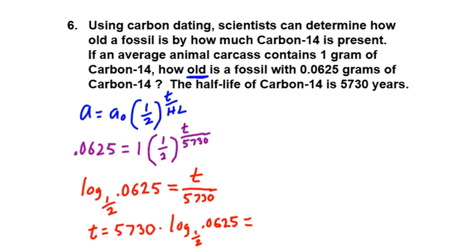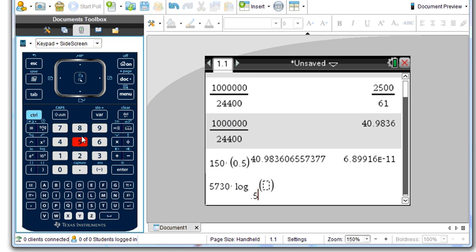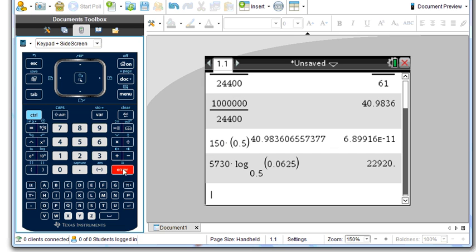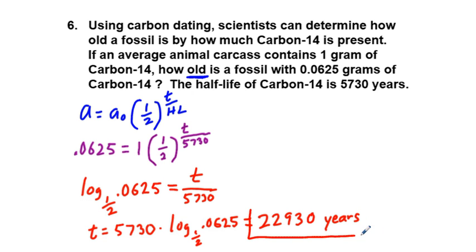Going to our calculator, we put 5,730 times log base 0.5 of 0.0625, and that gives us our time of 22,920 years. This last problem is a little different — that's how long it's going to take for this kind of radioactive decay. I hope this exercise set has been helpful. Good luck, do as much as you can on it, and thank you for viewing.